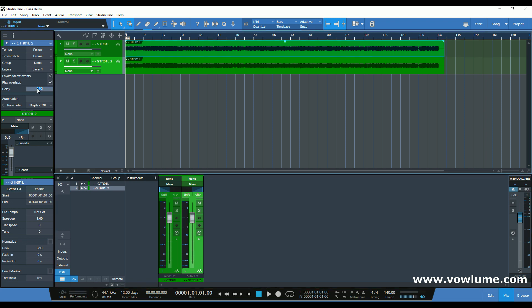Okay, so let's pan this left and the other one right. Now we're going to choose the second one — I'm going to go to the delay. The way that Haas works is that we have the ability of adding to the second one a delay of maximum around 30 milliseconds, and that will help us to separate the same mono source.